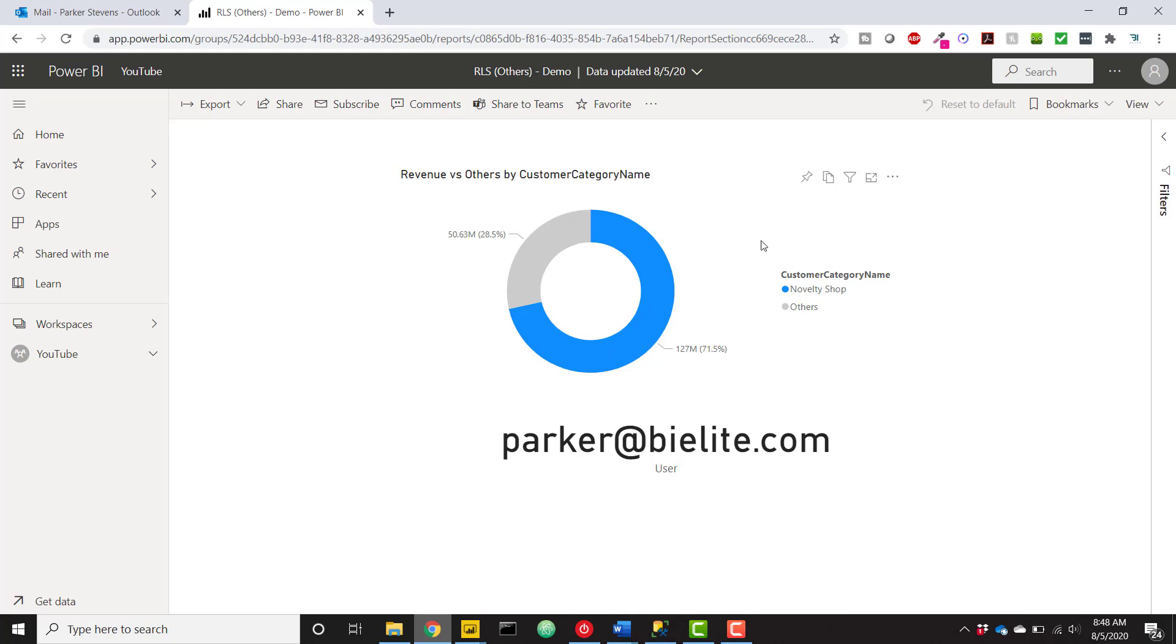And this will work for as many people as you want to set up or define those access roles for. But now we're good to go and we can compare our current category of the logged in user to all others. Hope you enjoyed this trick and got something out of it.